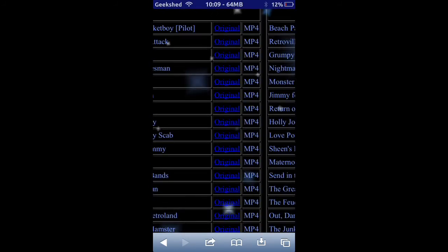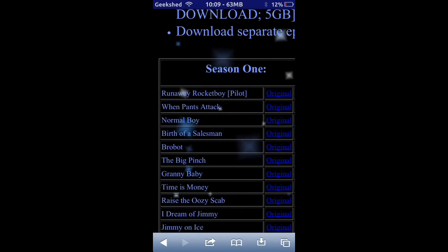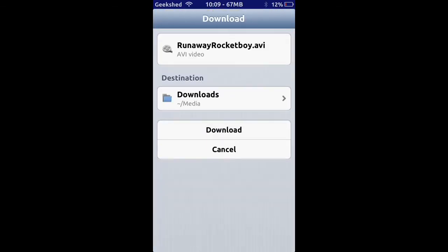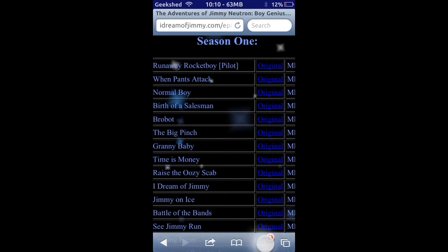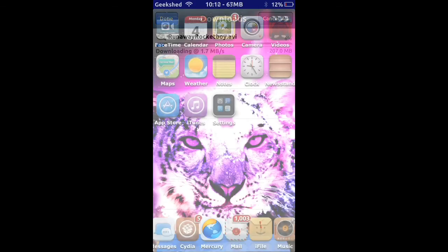Number three is Safari Download Manager. When you open Safari, you have the option of downloading videos and anything else you want. A popup will appear — the video is in AVI format — and you can download any format of image or file, change the destination, hit download, and track your progress.